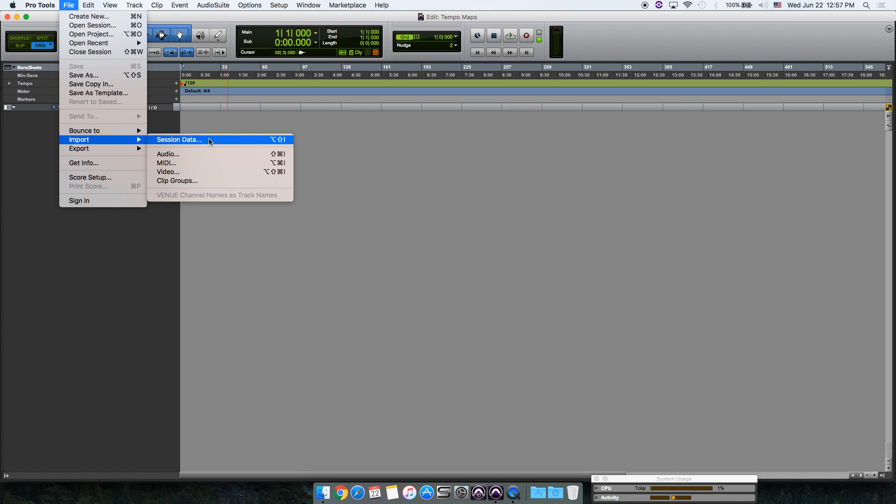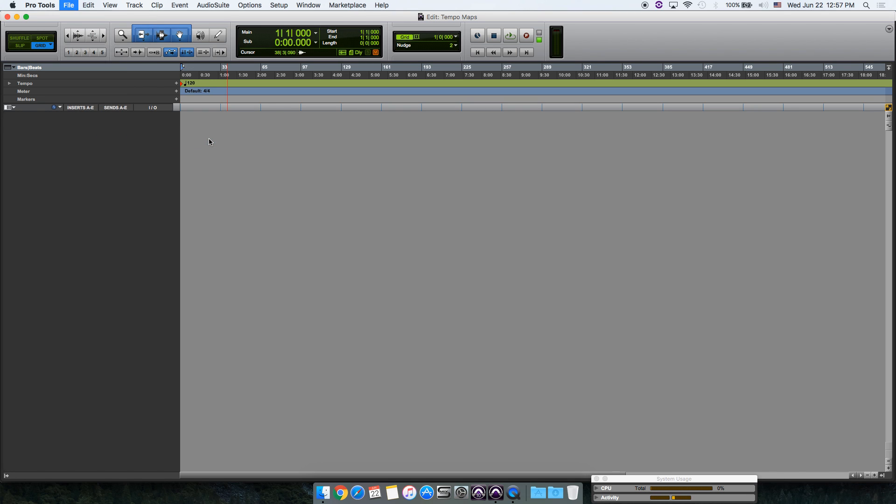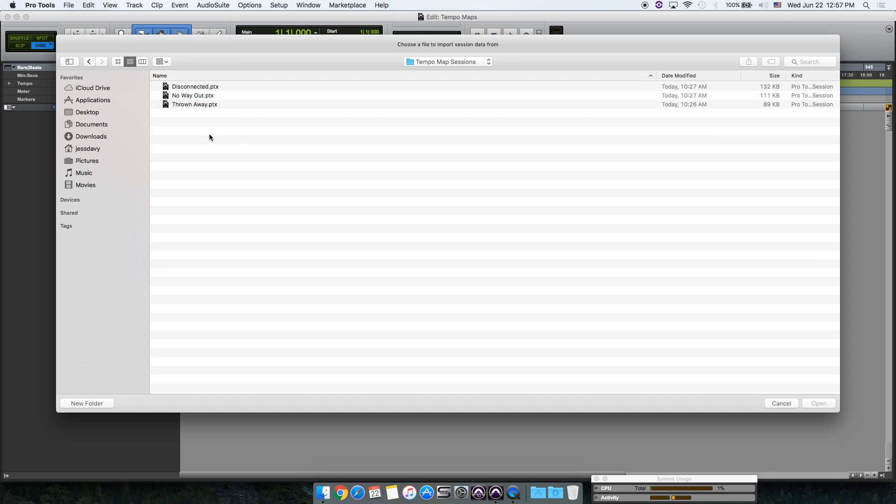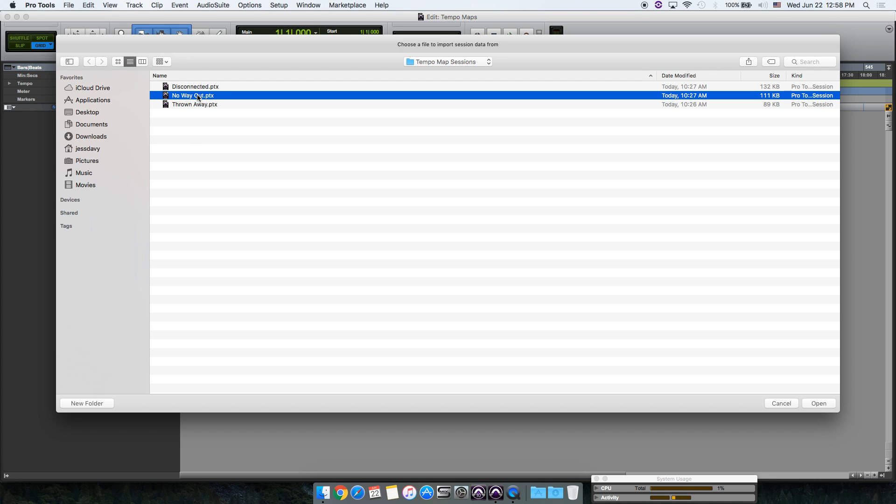Before we import anything, I'd like to let you know that if the order of the songs is important, then you're going to have to start with the last song. Here I have three sessions and I'm going to choose No Way Out as the last song.